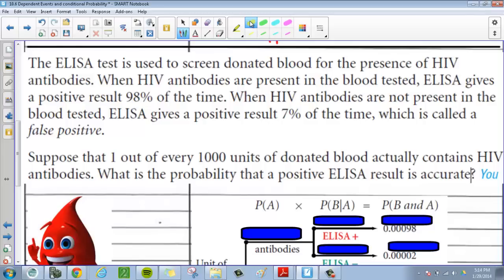If they find the antibodies in your bloodstream, it's telling them that if the antibodies are there, you have HIV. So when the HIV antibodies are present in the blood test, ELISA gives a positive result 98% of the time. And when HIV antibodies are not present in the blood test, ELISA can still give you a positive result — it happens 7% of the time. That's called a false positive.